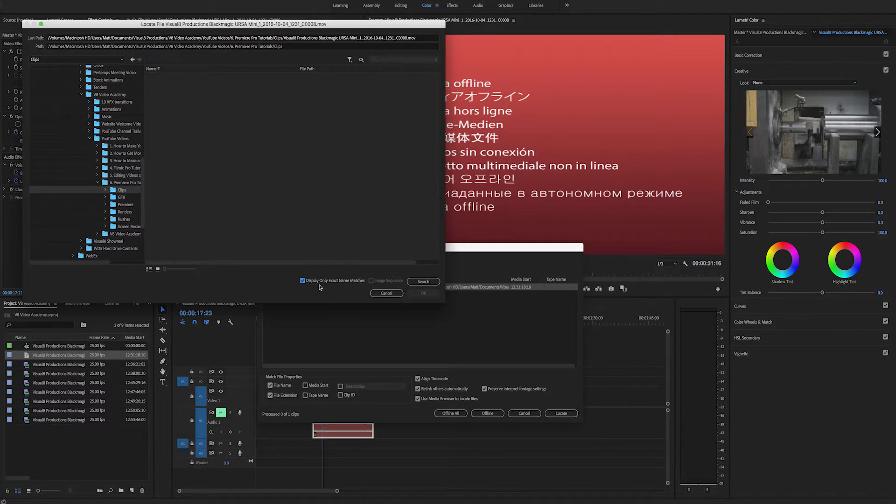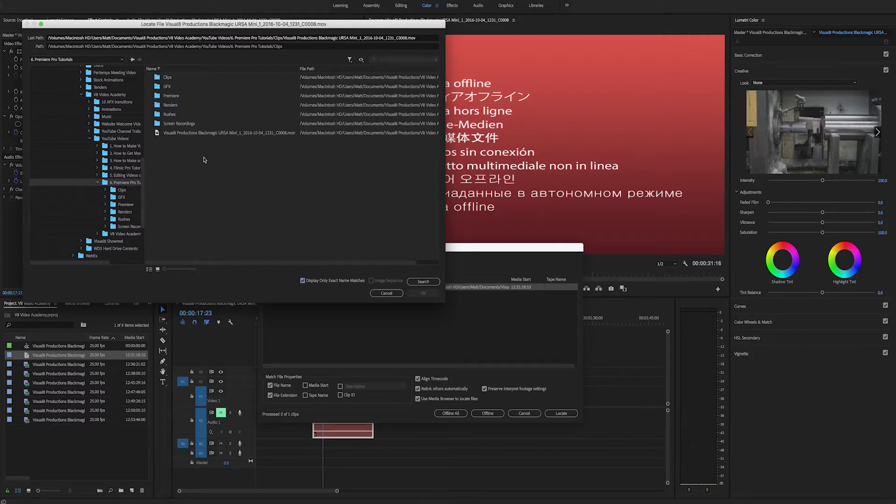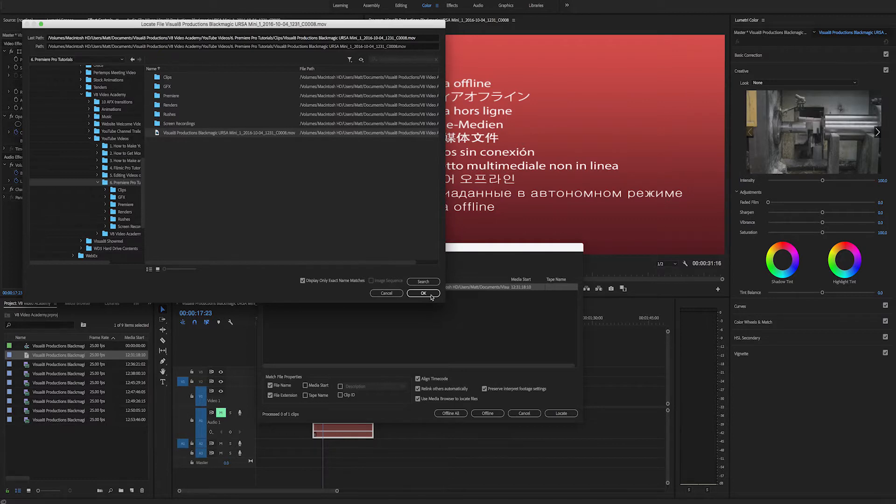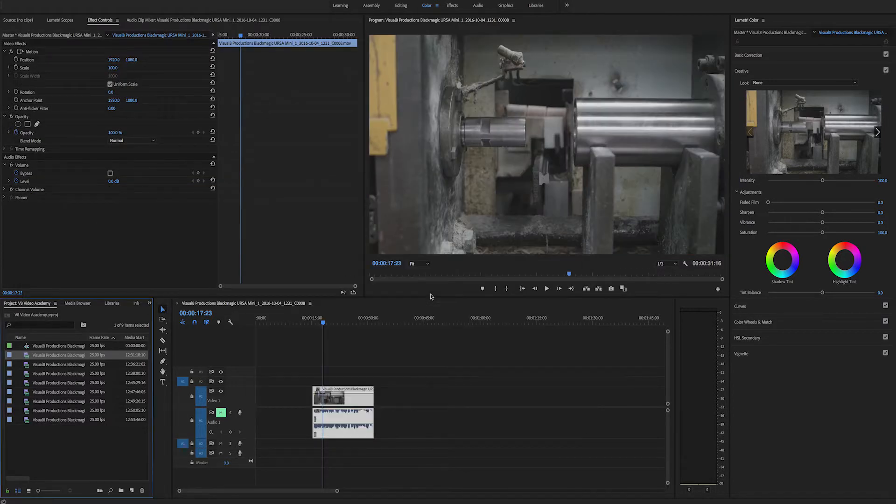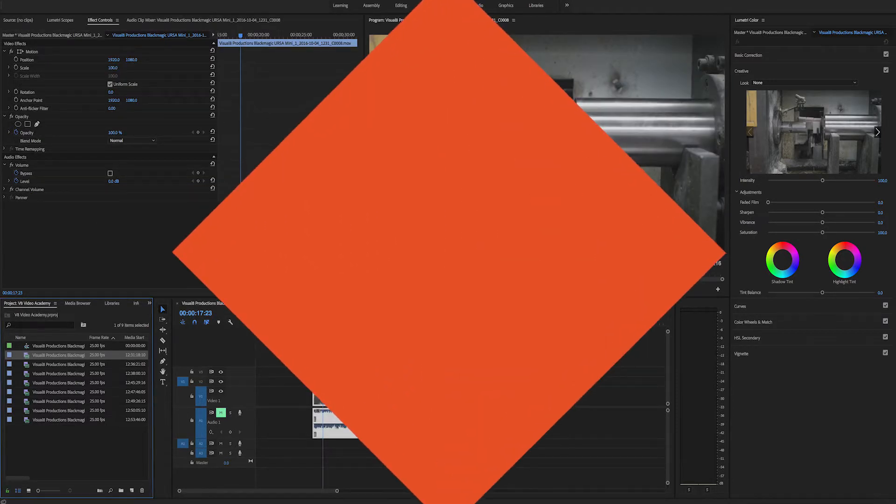So if I go to the folder where this clip actually is stored, which is this one here, you can see that it now pops up. So all we need to do is select that and press OK and there we go. It's back in our timeline and that's how you relink footage in Premiere Pro.